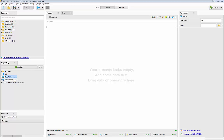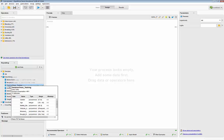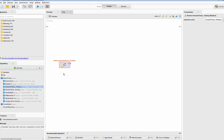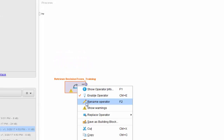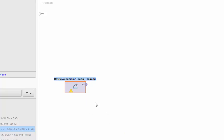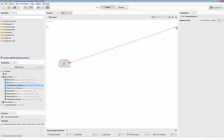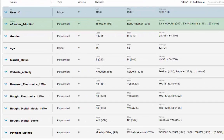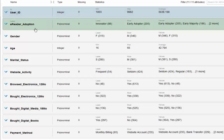Let's go ahead and take a look at the training data to understand the business goal and the data a little bit better. I'm going to drag and drop the training data set into RapidMiner and rename it to DT Training. I'll connect it to the results port, run it, and go to the statistics tab. I already assigned the role of ID to user ID and the role of label to e-reader adoption.